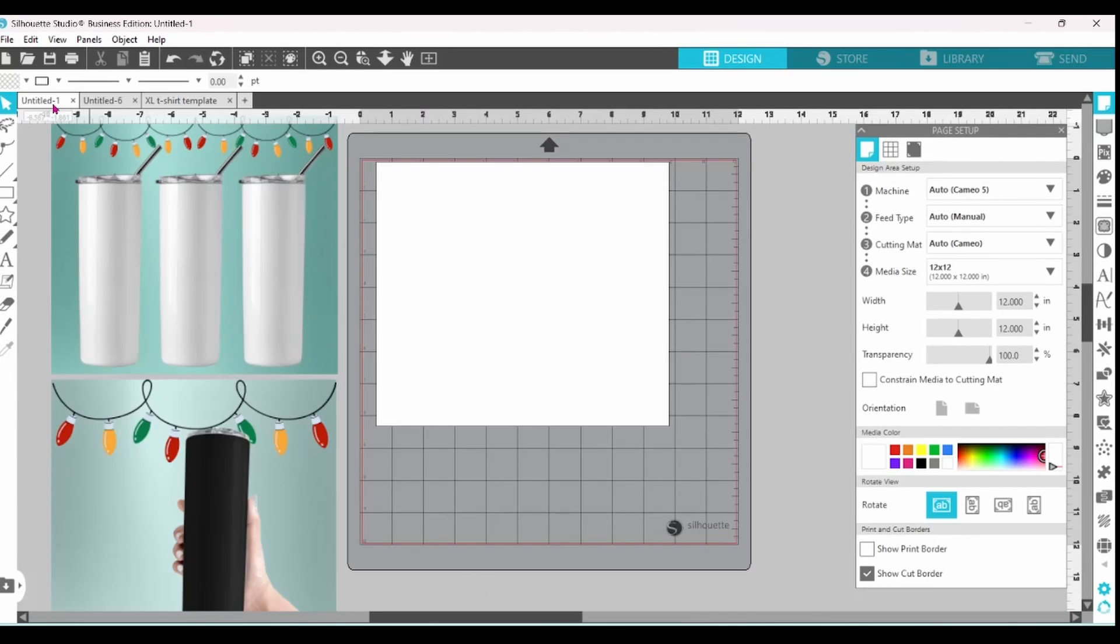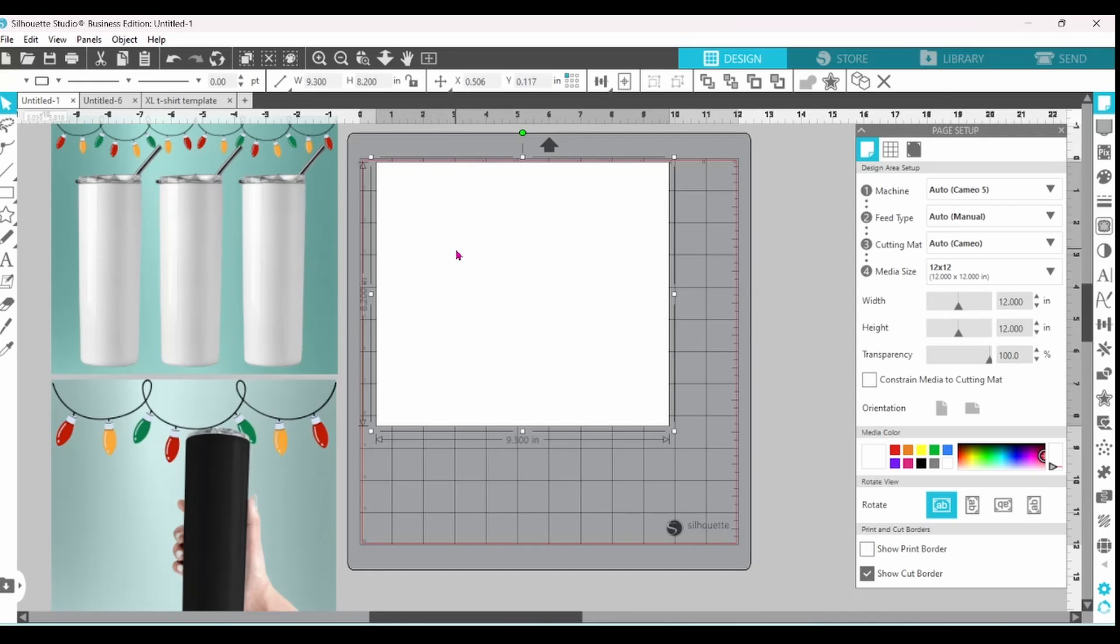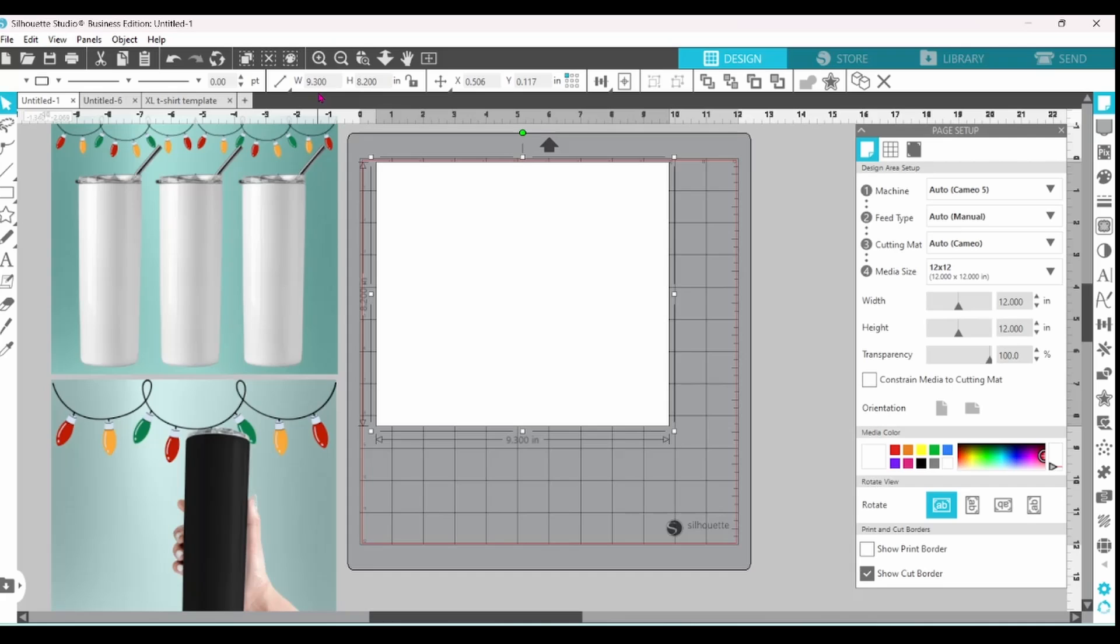Now I personally do a lot of Tumbler designs. So what I've done here is I have created the size of my Tumbler template. I buy the same ones all the time. It's pretty standard. They come in at 9.3 inches wide by 8.2 inches tall.